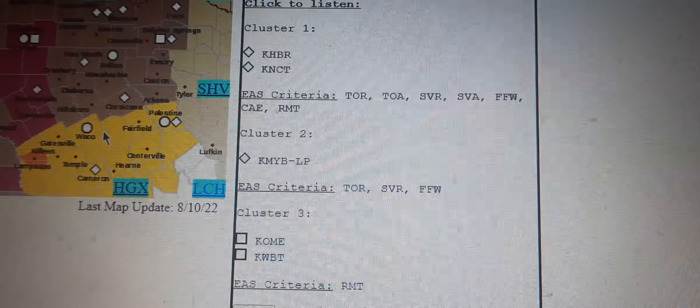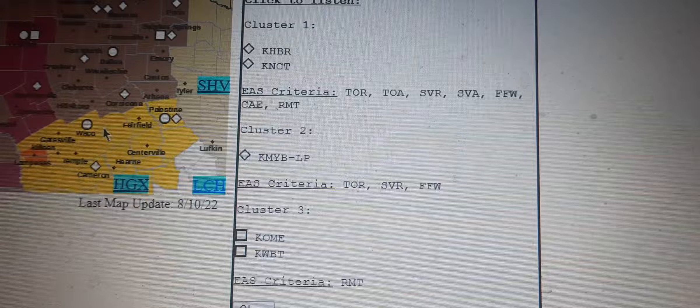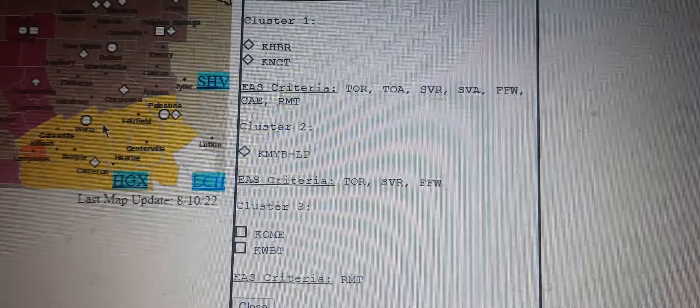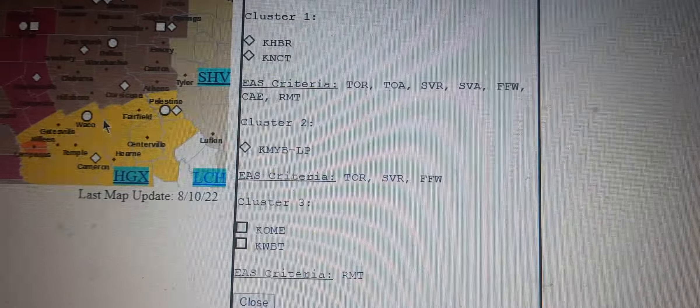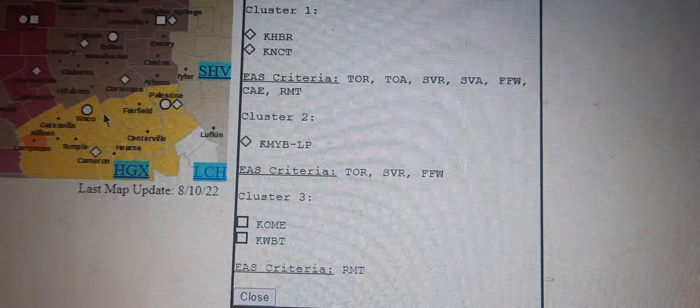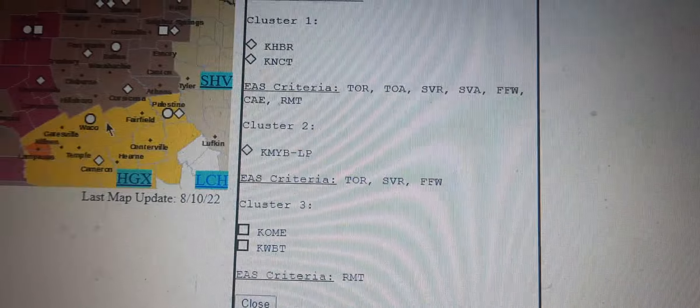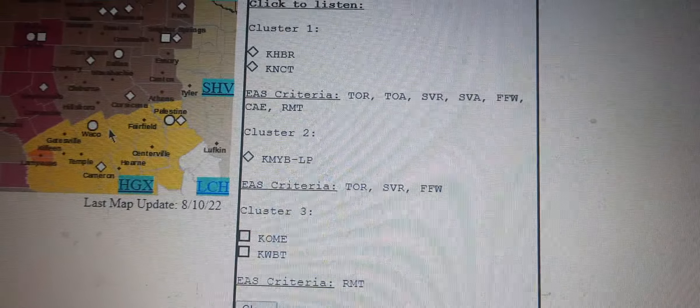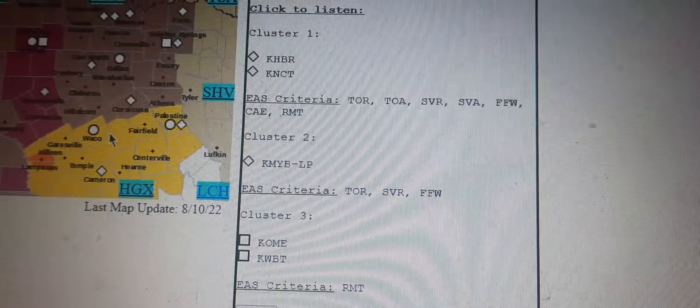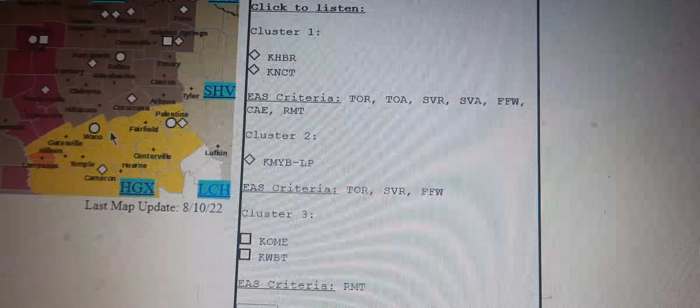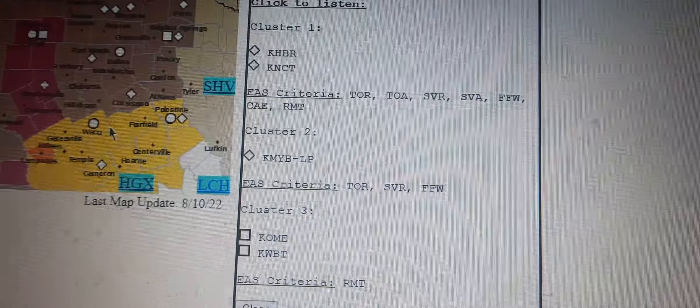60 mile per hour wind gusts and half-dollar-size hail, radar indicated. Hail damage to vehicles is expected. Expect wind damage to roofs, siding, and trees.